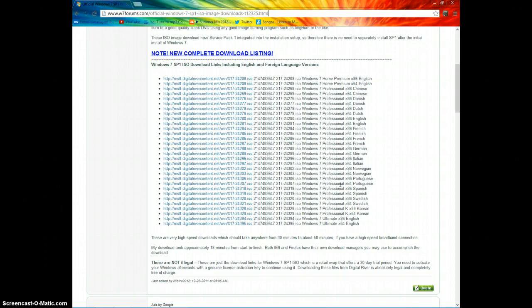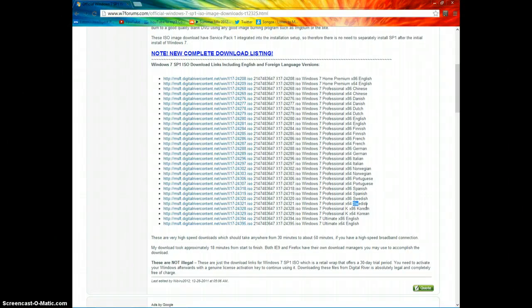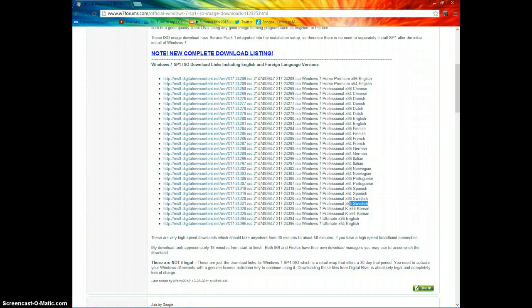It's Home Premium, Professional, and Ultimate. The Starter is not there, but nobody really cares about Starter because it's just really bad.